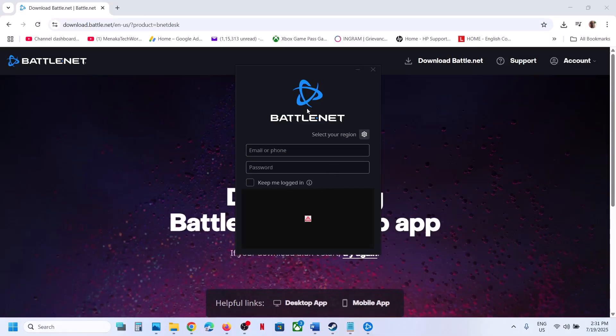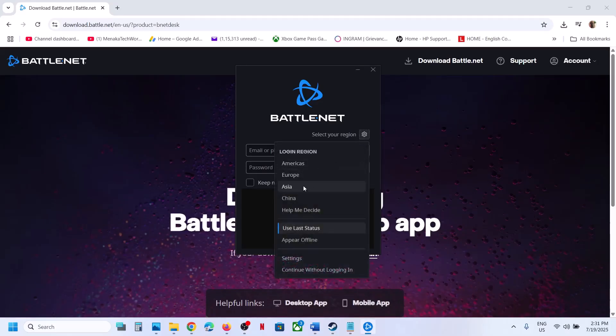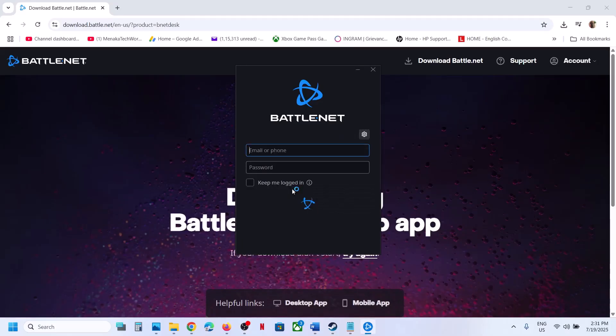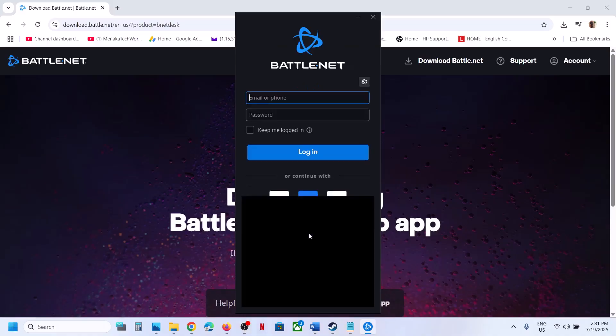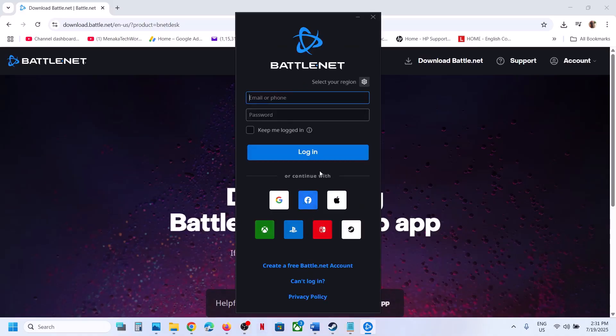On this screen, you might not see the login option. For this, you can click on the gear icon and select your region, and then you will see the login option.